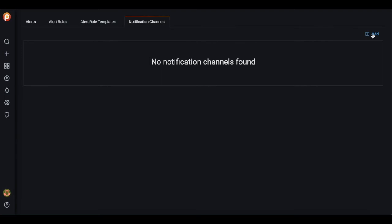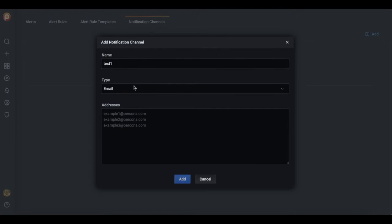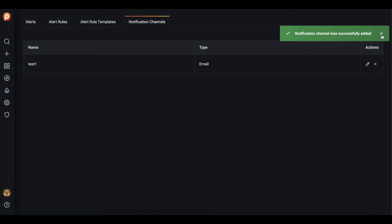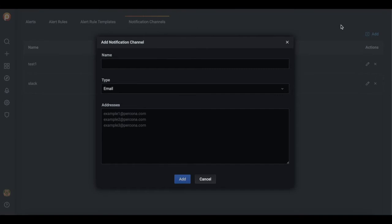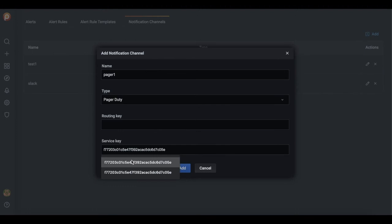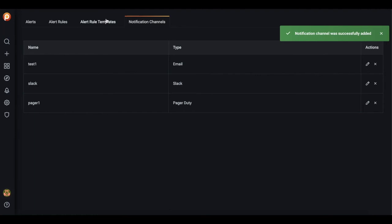First of all, we can create an email. Then we can also add some Slack channel and the third thing we can create some pagerduty by specifying our key. So now we have three channels.